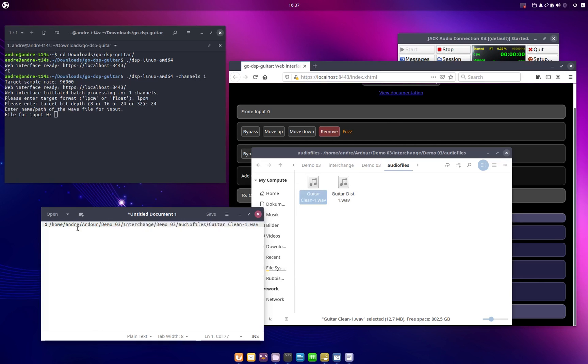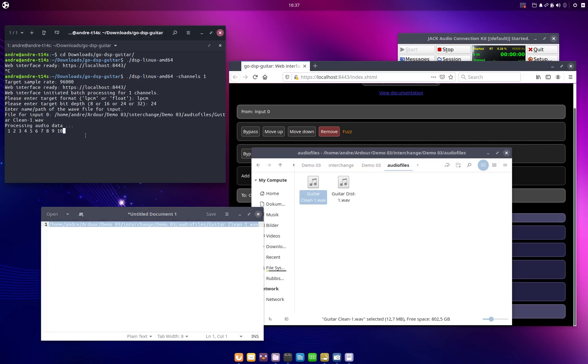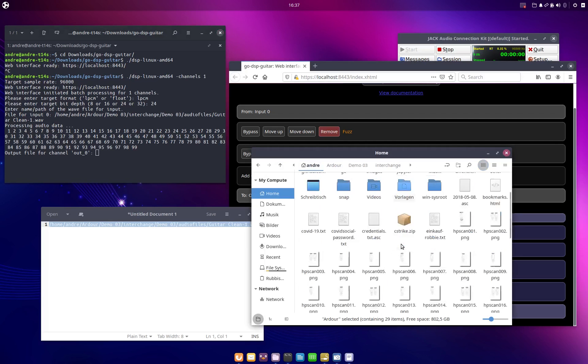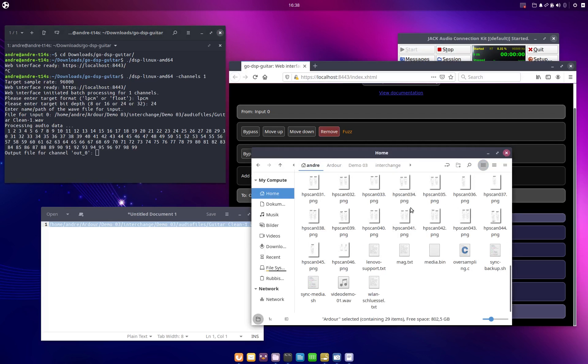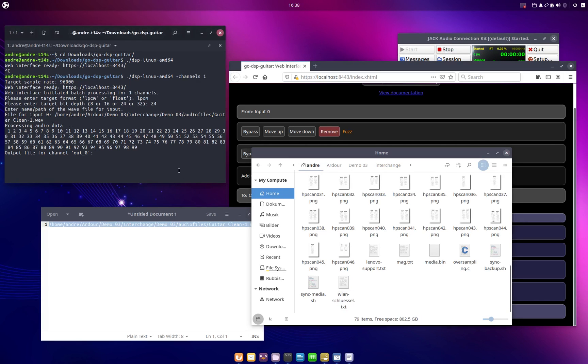And then I can use this expression, paste it into the terminal and hit enter. And then go-dsp-guitar will process the audio signal. And then it will ask us where we want the output to be written. And in this case let's just delete this and then I will just say I want the output to be written to my home directory.